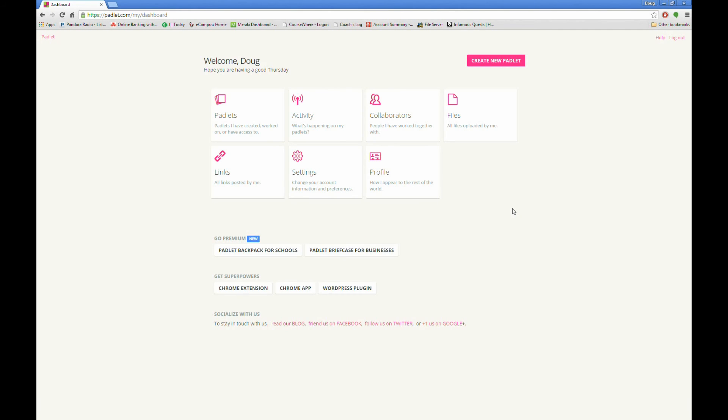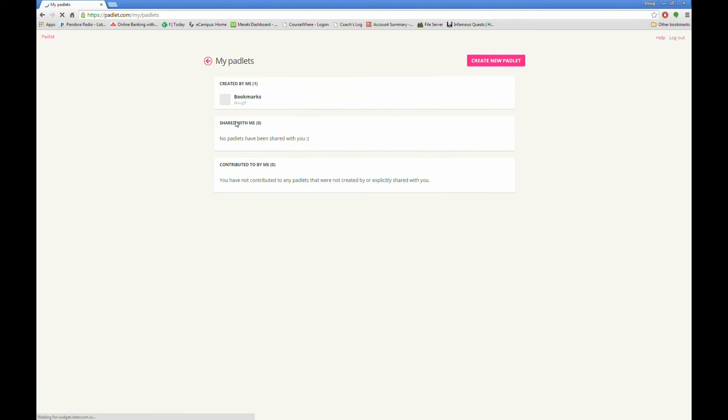Once you've created an account and signed in, you will be taken to your Padlet dashboard. To create a new Padlet wall, just click on Padlets, and then click on Create New Padlet.